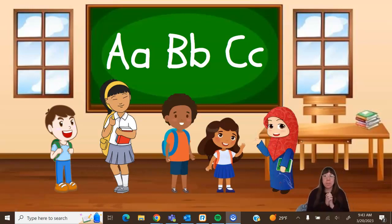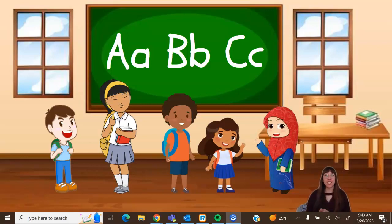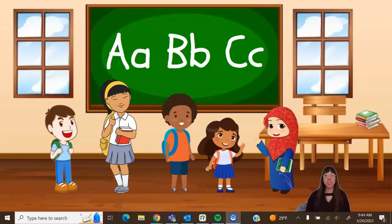Hi there friends, welcome to our class. Today we'll be learning about height and how we can measure things using the things around us. But first, let me introduce you to our friends who are going to help us learn today.